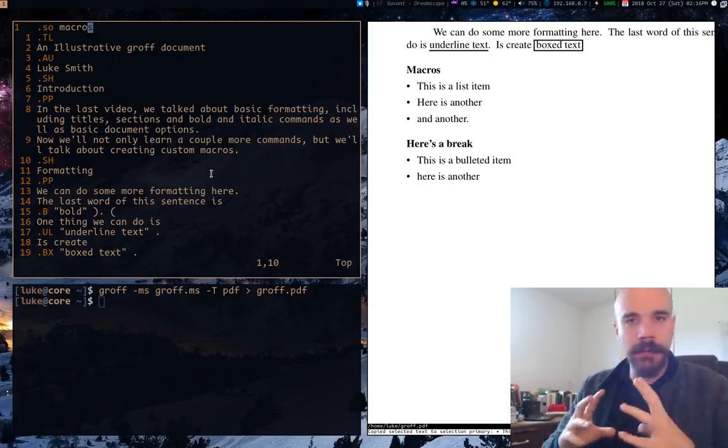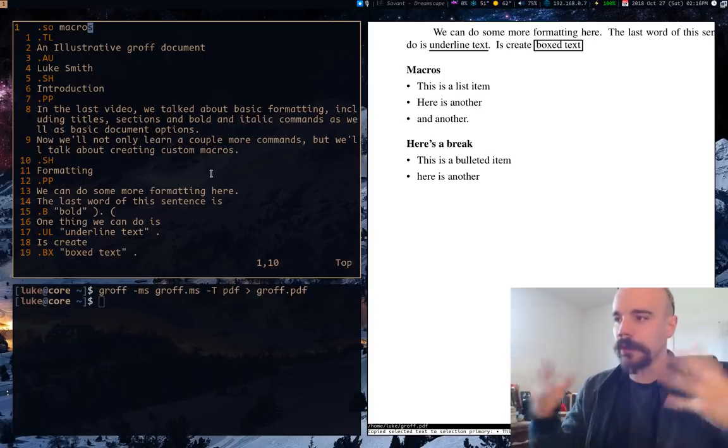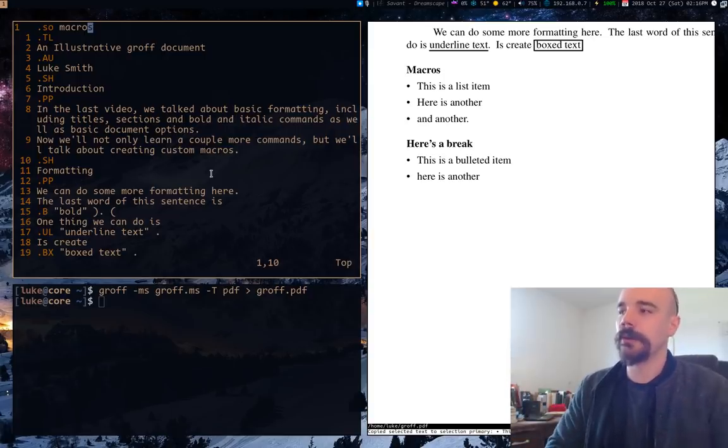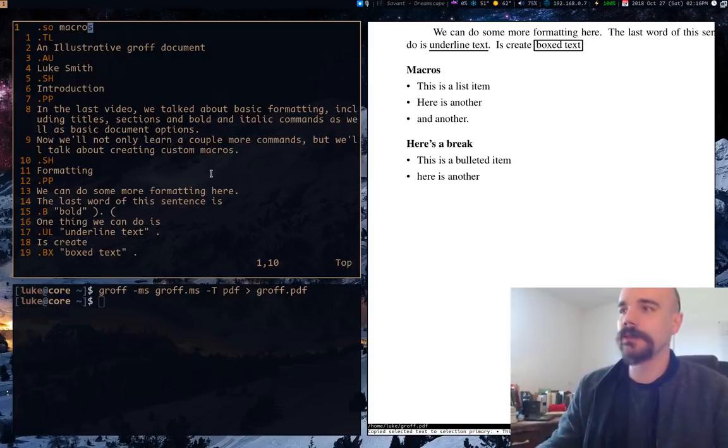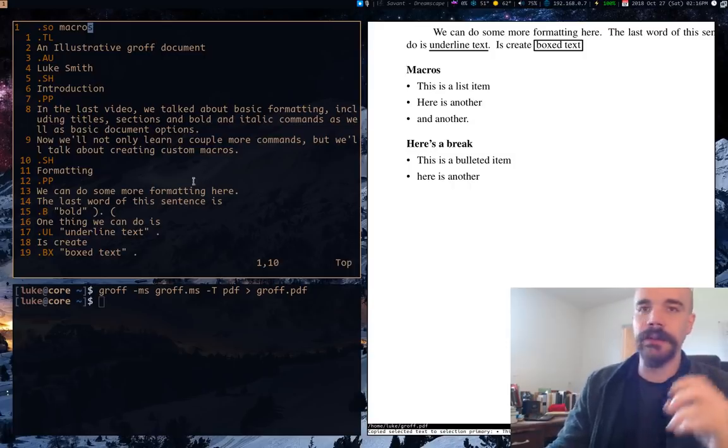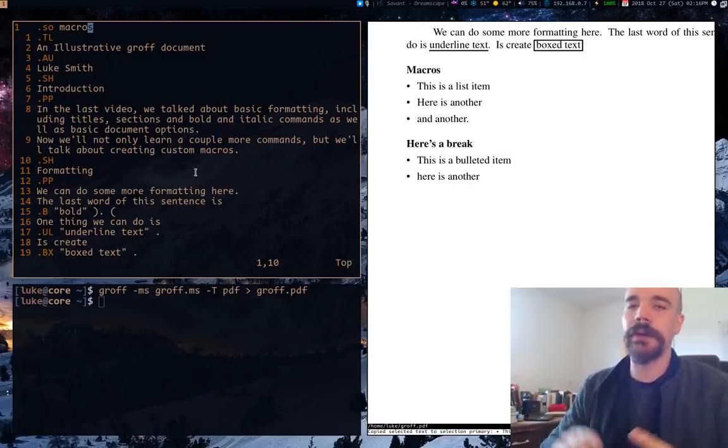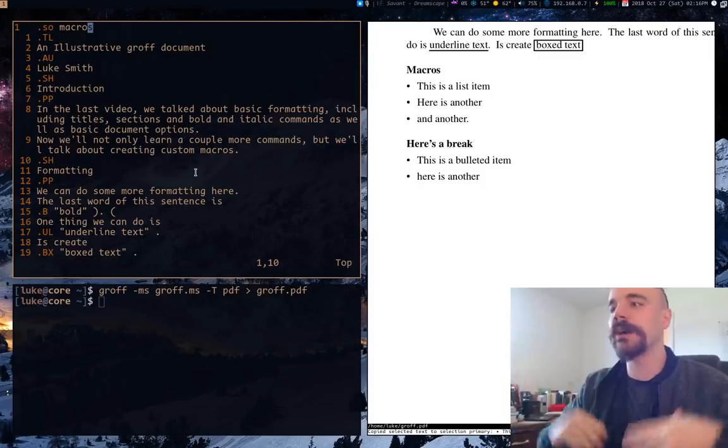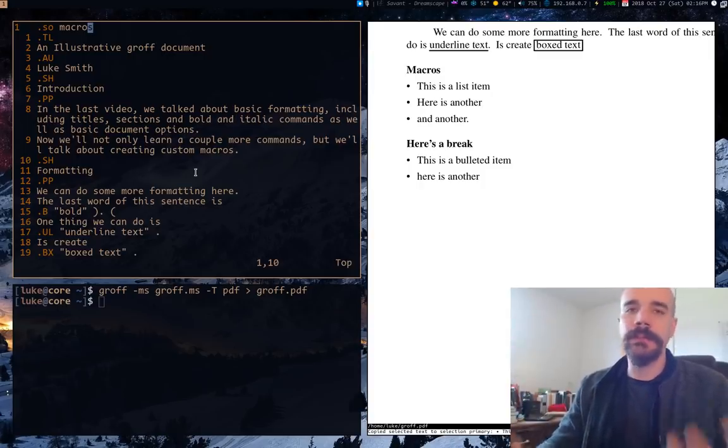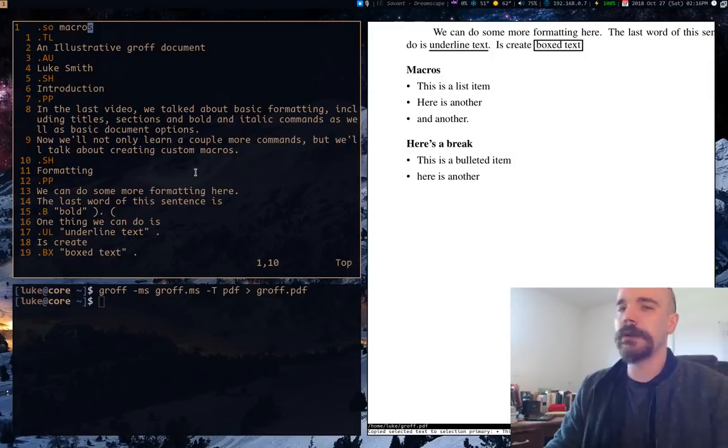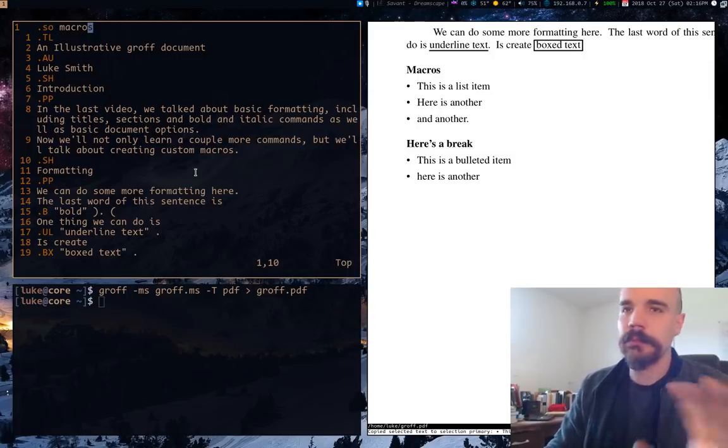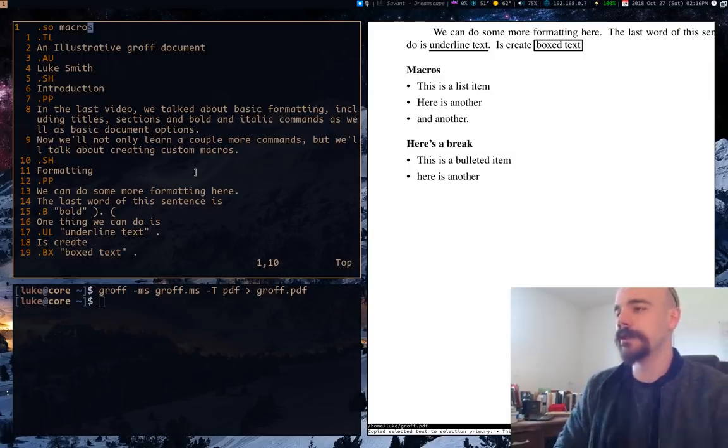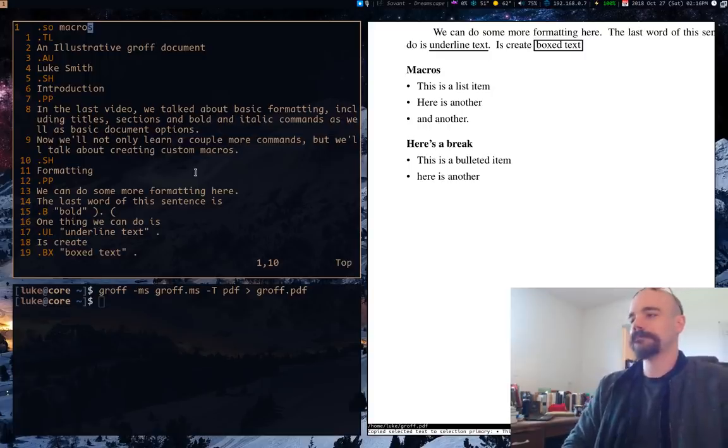So that's pretty much all I want to talk about. I mean, obviously we're not going into the specifics of all the things you can do with macros. But this is just to give you an idea of how to define them, how to use them, how to put them in a file, how you can customize this, customize groff to do pretty much whatever you want it to do. So anyway, that's it. So I'll see you guys next time. Again, I'll do one on pre-processing pretty soon. And yeah. All right. Hope you enjoyed it.